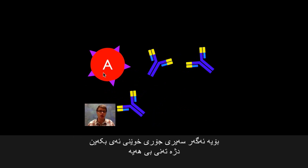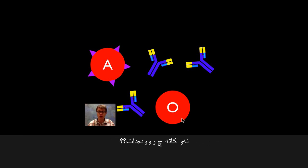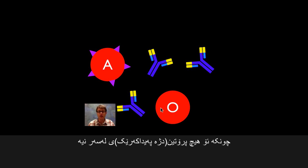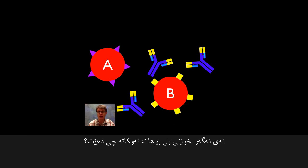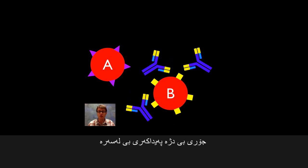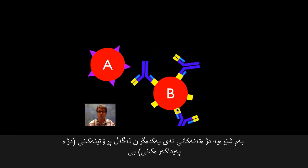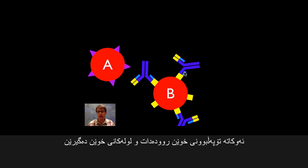Let's say you're type A blood with those purple pointy proteins and B antibodies. If we give that person type O blood, since there are no proteins on its surface, nothing will happen — so it's okay to transfer type O blood to somebody who's type A. But if we give them type B blood, that type B blood has B proteins, and so the B antibodies are going to grab onto it and attack it, and we could die as a result.